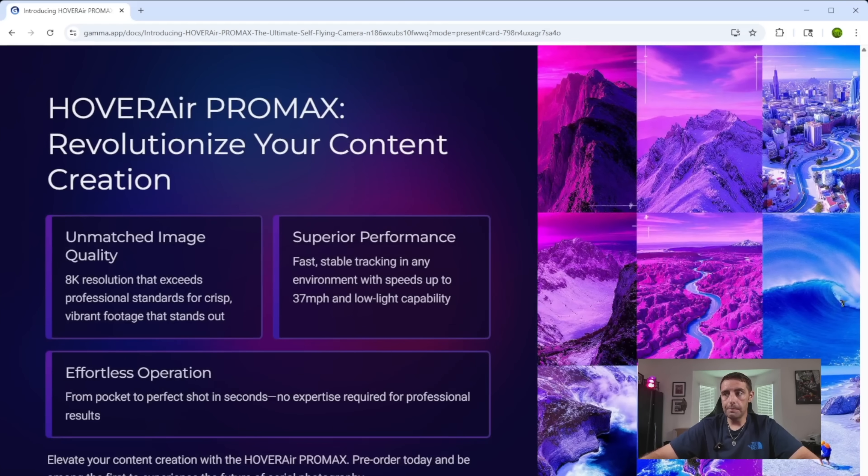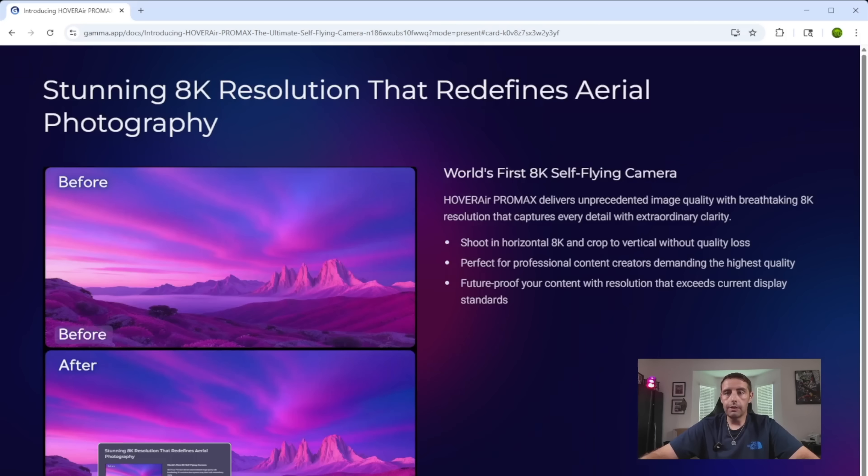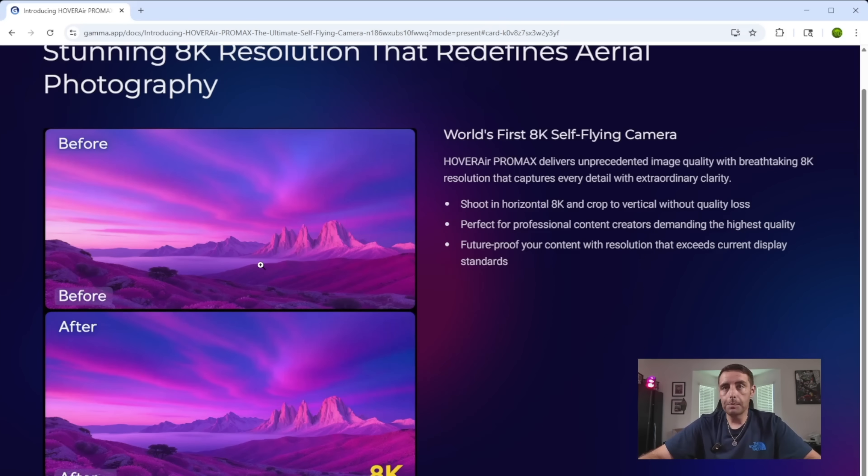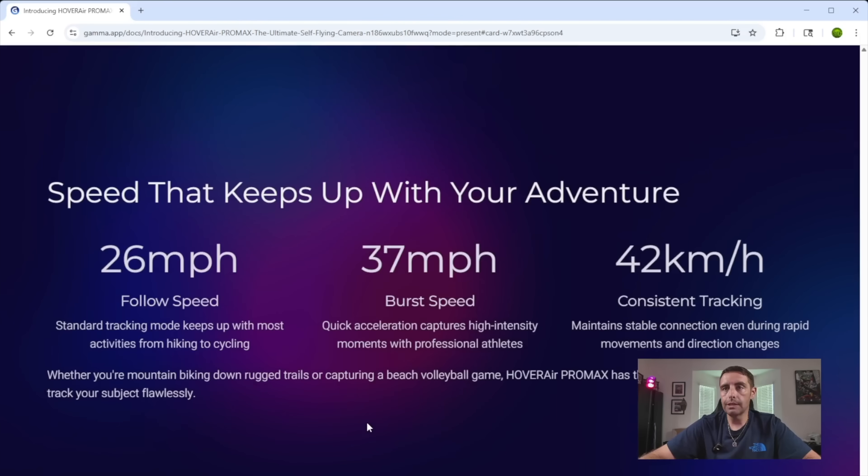Right off the bat, this has some really cool graphics to kind of pull you in. We've got our top information right here at the top and click over to the next slide. This is giving some examples of before and after using the 8K so this is really neat.